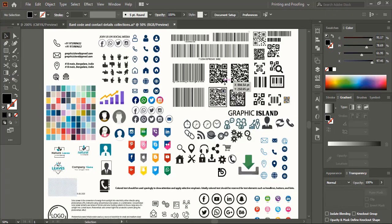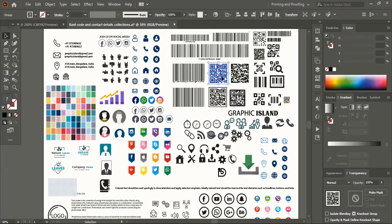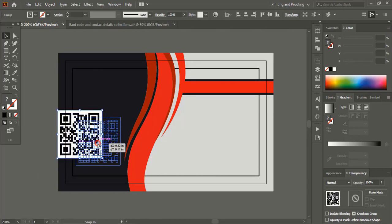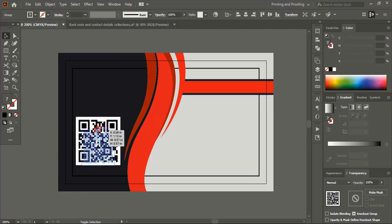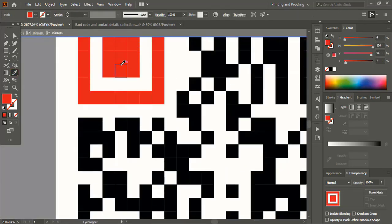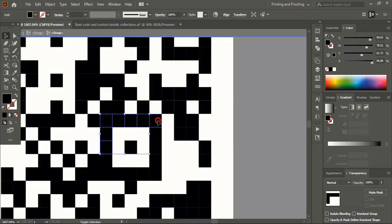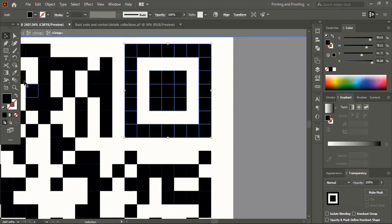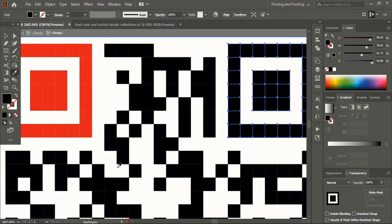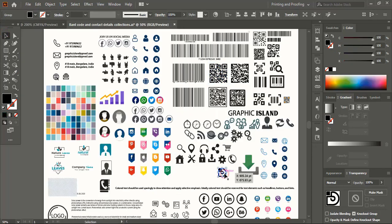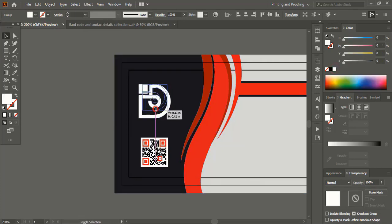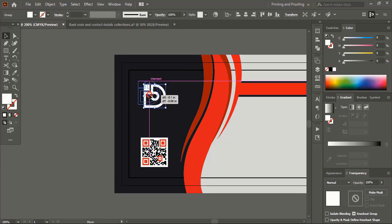Now let's import the QR code to the business card — simply drag and drop. Drag it down using the Shift+Alt key, make the size smaller, and place it within the safe zone. Change the color to white, adjust the size, and place it within the safe zone.